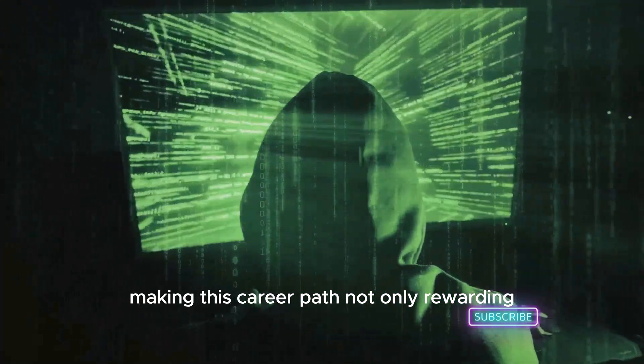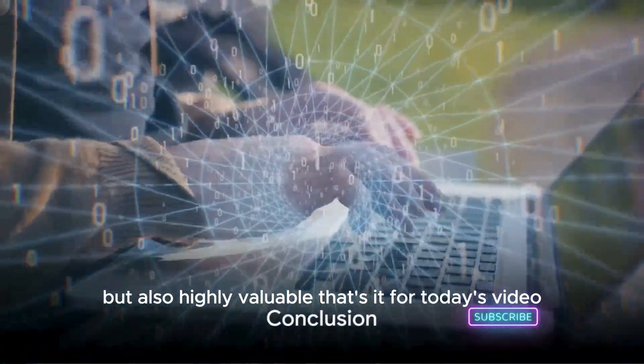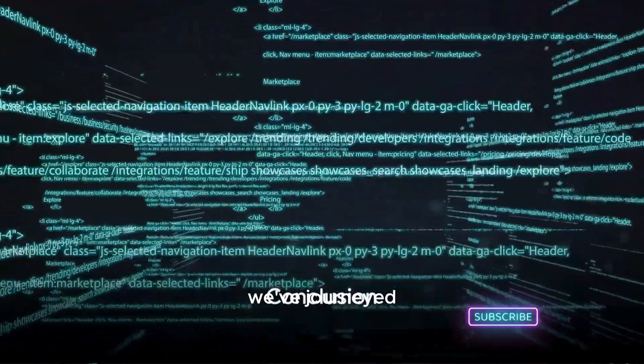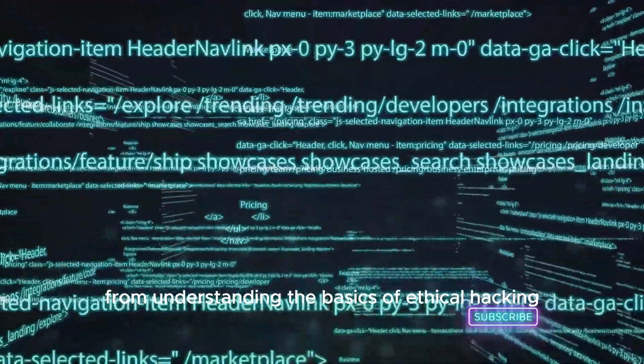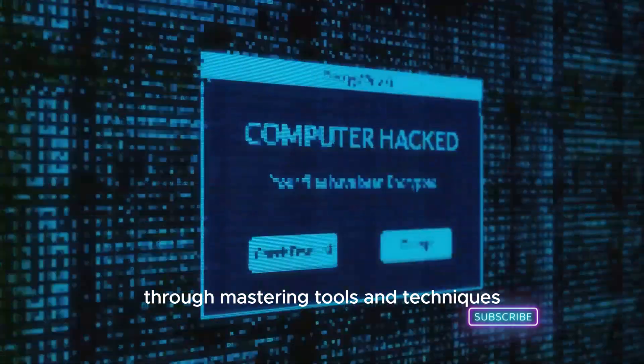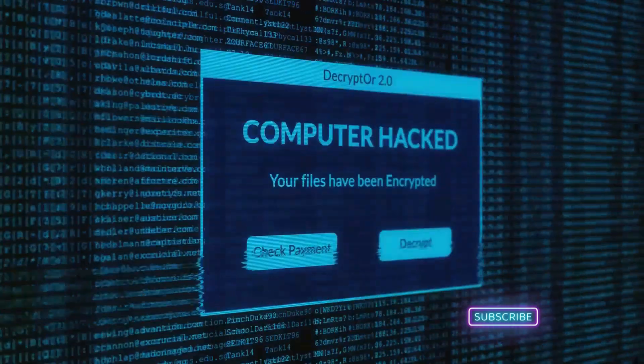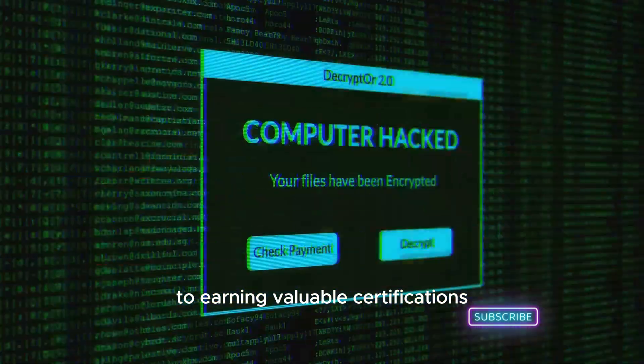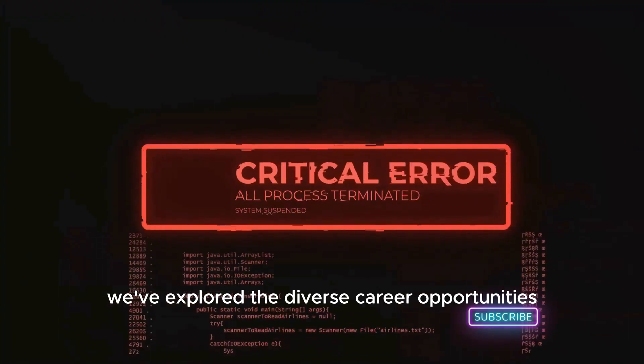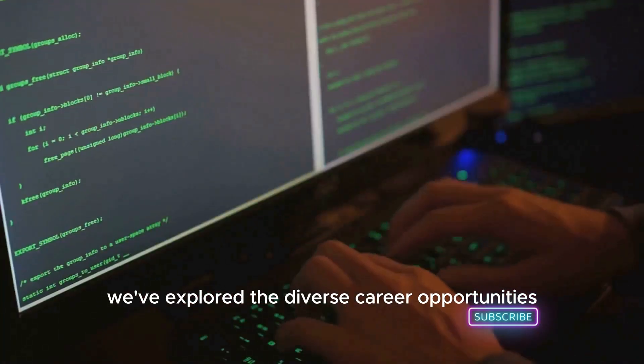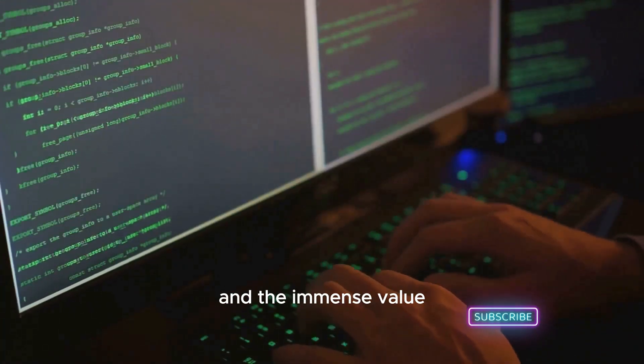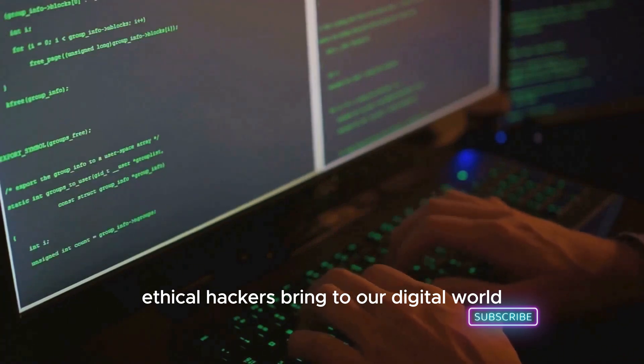That's it for today's video. We've journeyed from understanding the basics of ethical hacking through mastering tools and techniques to earning valuable certifications. We've explored the diverse career opportunities and the immense value ethical hackers bring to our digital world.